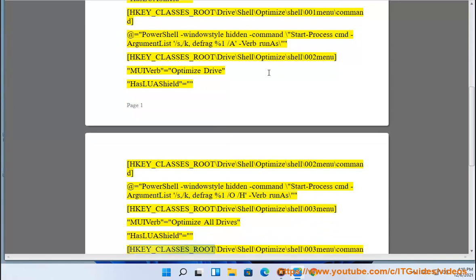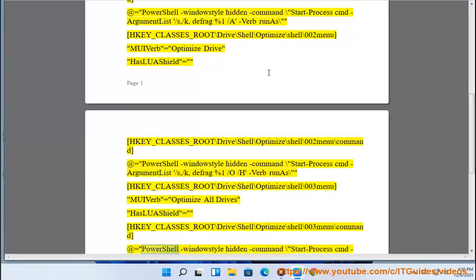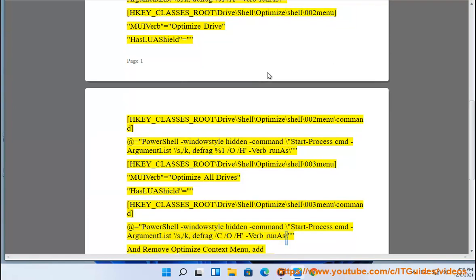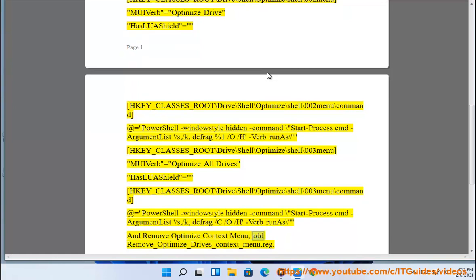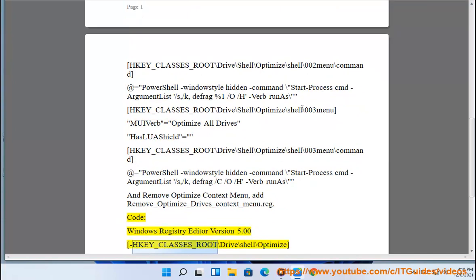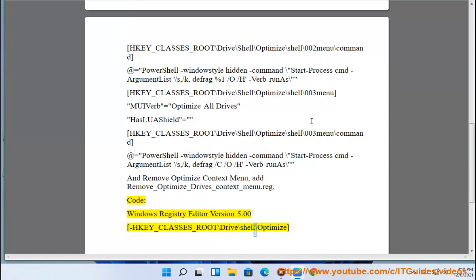[HKEY_CLASSES_ROOT\Drive\shell\optimize\shell\003] 'MUIVerb'='Optimize All Drives' 'HasLUAShield'=''. [HKEY_CLASSES_ROOT\Drive\shell\optimize\shell\003\command] @='powershell -WindowStyle Hidden -Command Start-Process cmd -ArgumentList "/s /k defrag /c /o /h"'. To remove the Optimize context menu, merge the remove_optimize_drives_context_menu.reg file: Windows Registry Editor Version 5.00. [-HKEY_CLASSES_ROOT\Drive\shell\optimize]